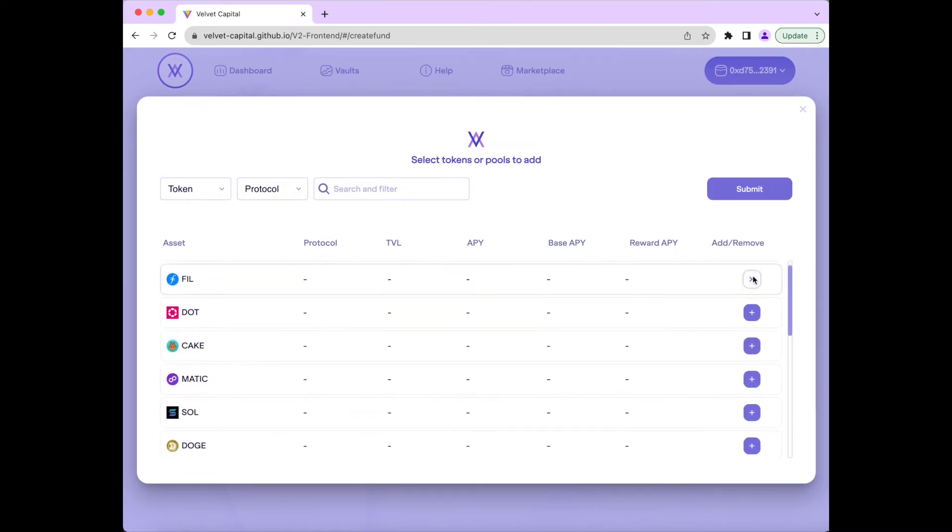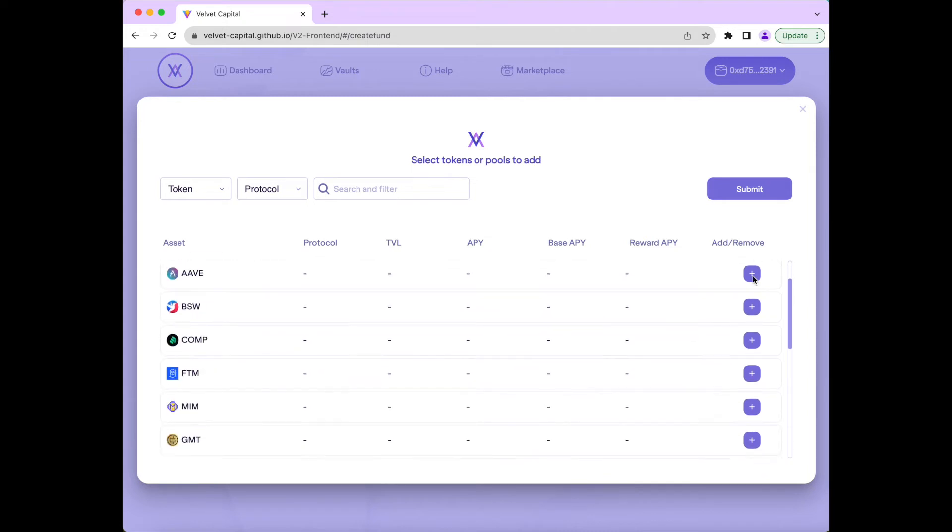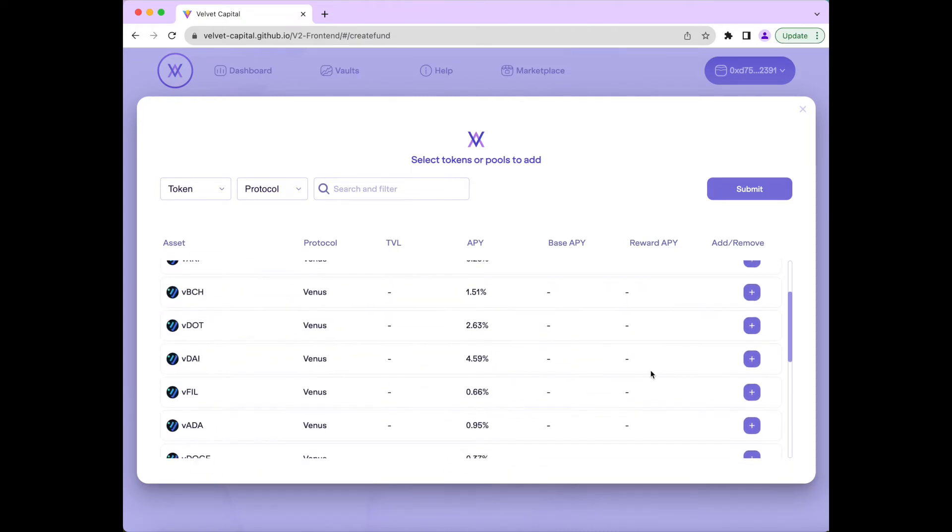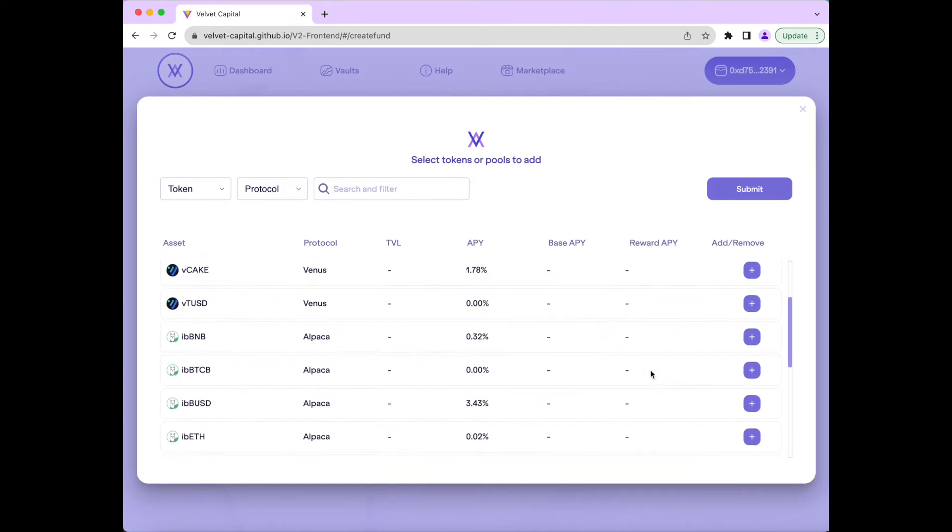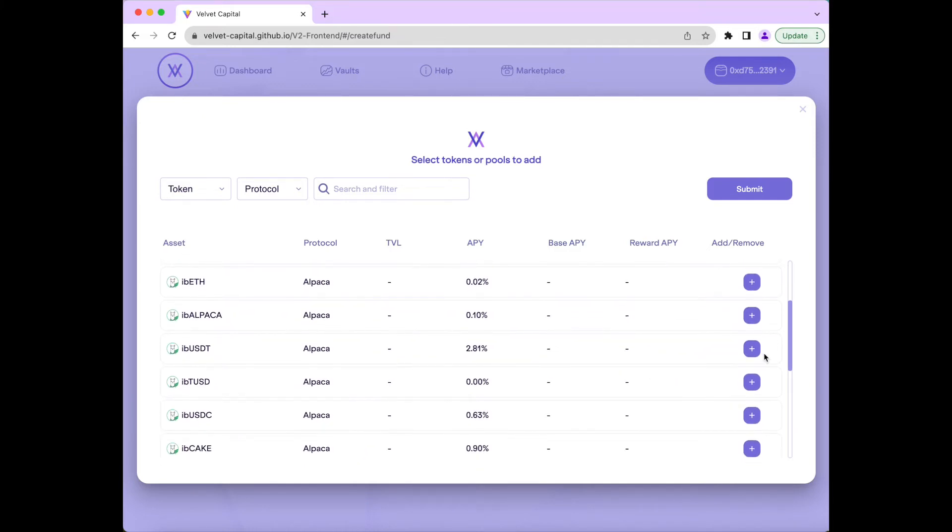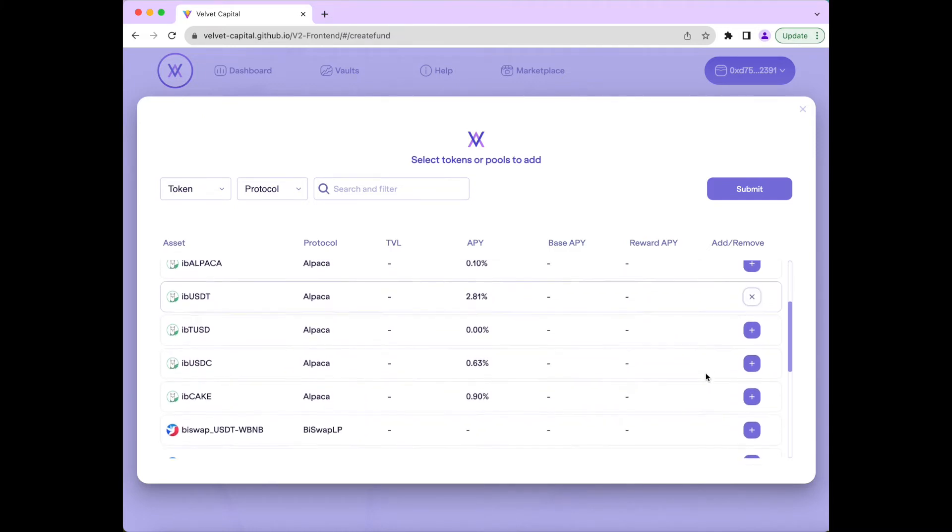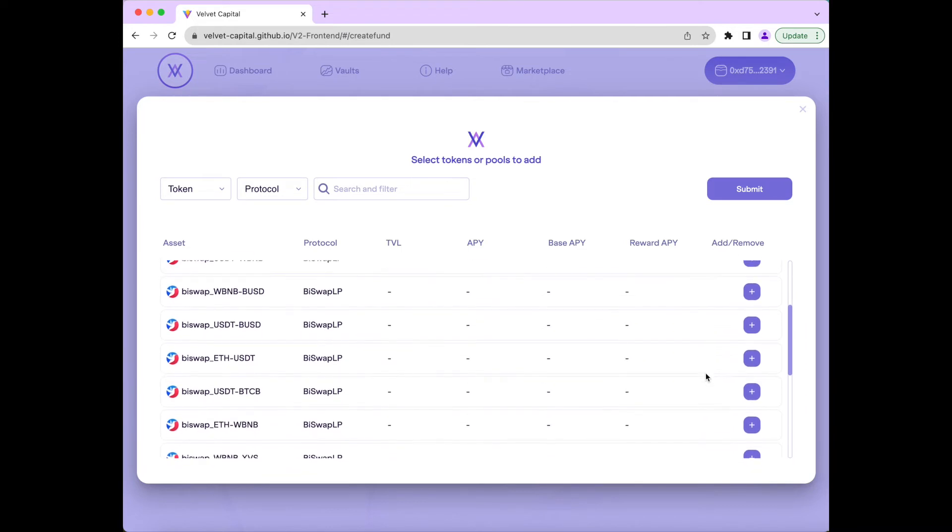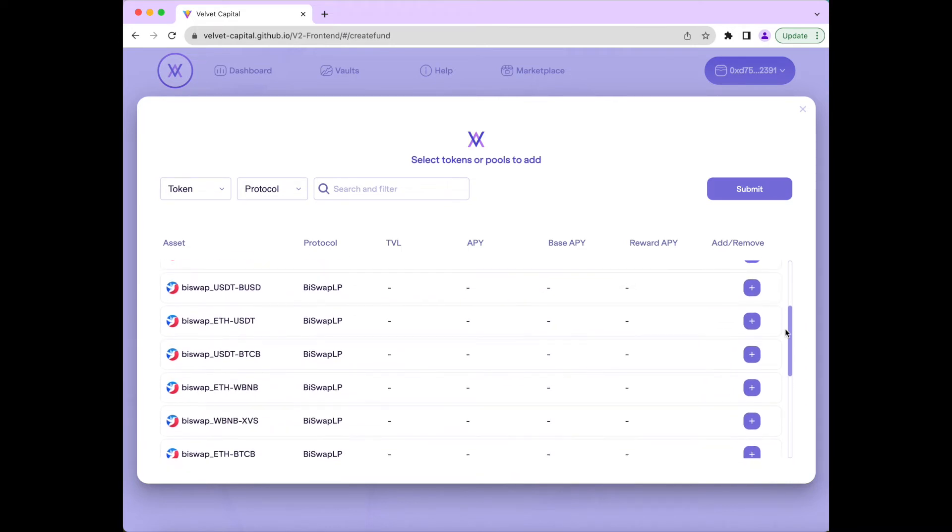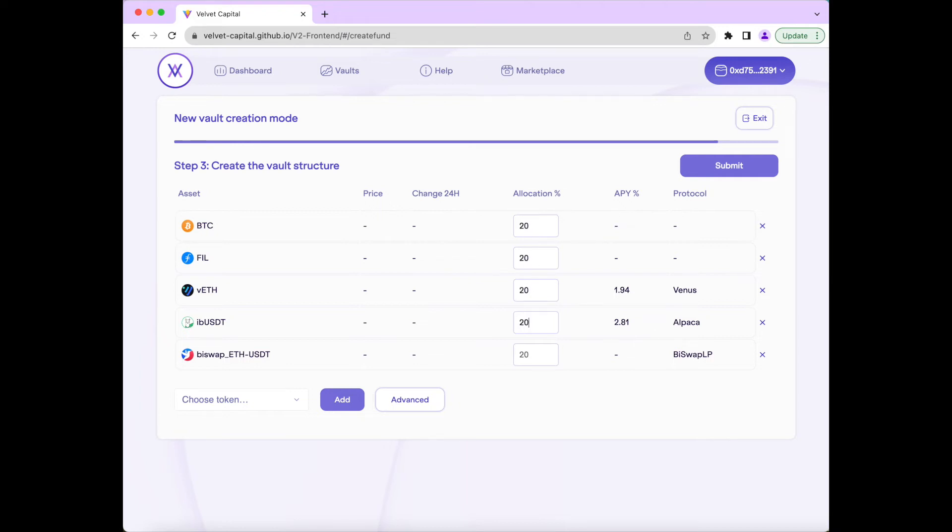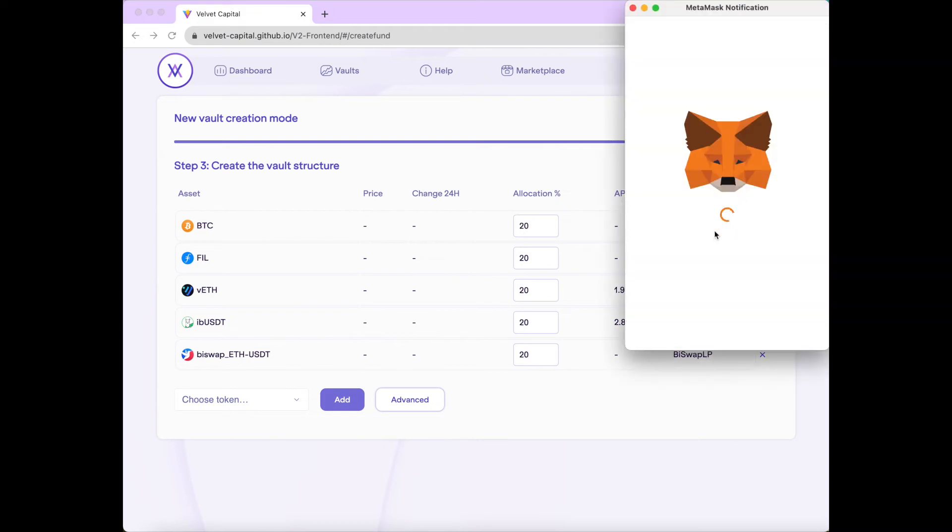For this portfolio, we will choose Bitcoin, Filecoin, Venus Ethereum, which earns 1.94% APY, Alpaca USDT, which earns 2.81% APY, and the BuySwap ETH-USDT pair. We will be making this an equally weighted portfolio and give each of the five assets a 20% weighting in this portfolio as well. And we'll press Submit and confirm the transaction in our wallet.